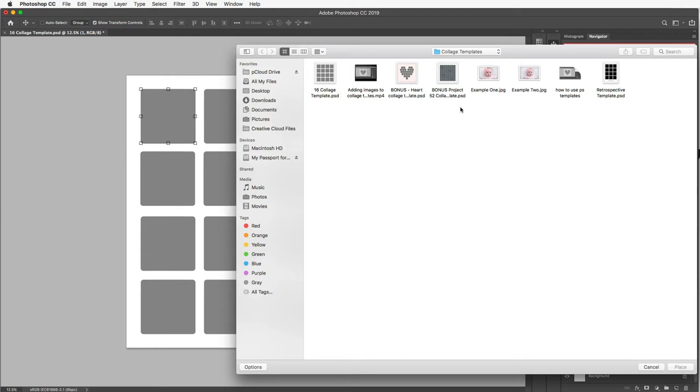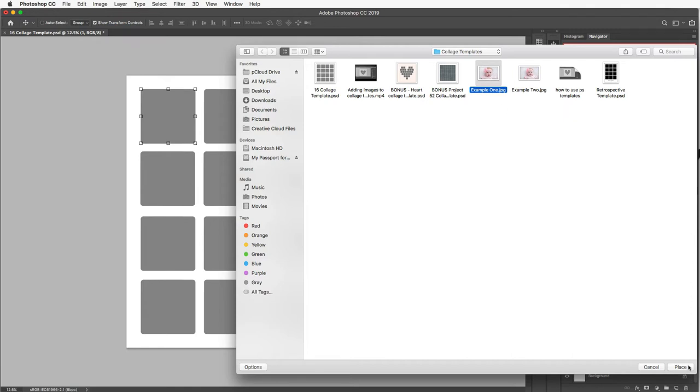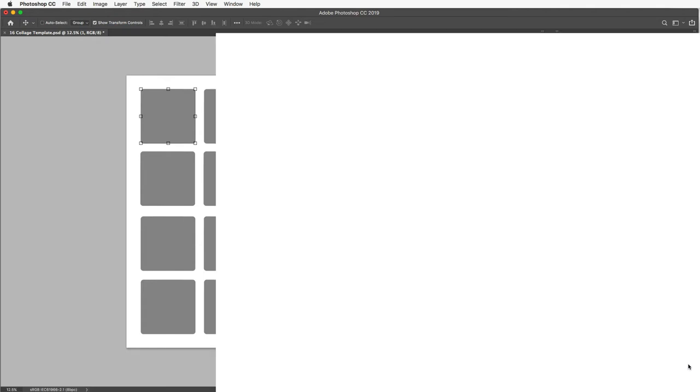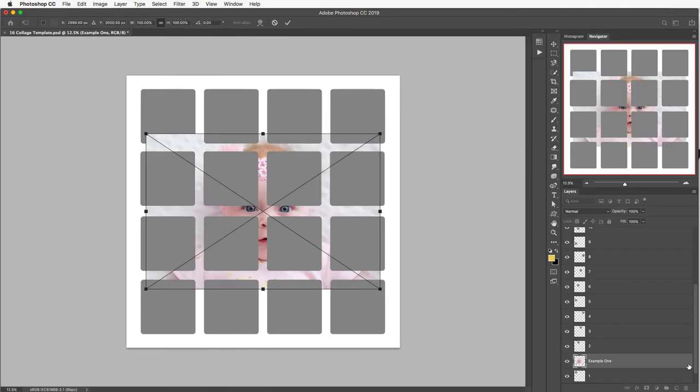Now this is where you are going to navigate to where your photos are stored on your computer hard drive. I've just popped these next to the collage templates just for easy access but you're just going to navigate to wherever you have saved your pictures. I'm just going to click on the one that I want to insert make sure that that's selected and then click on Place down here at the bottom right.